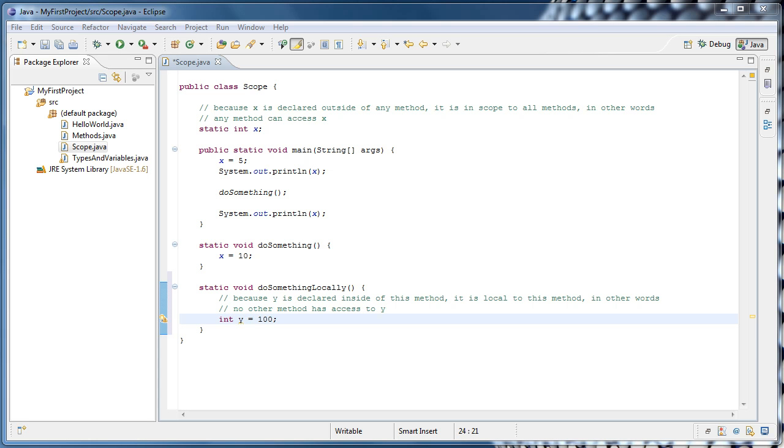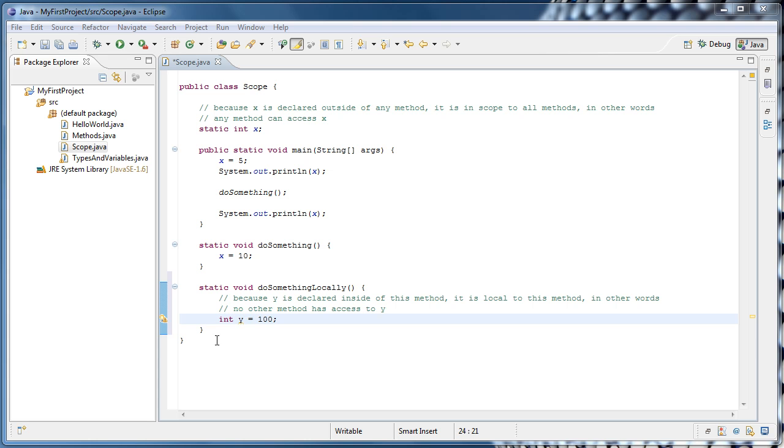Now eventually in these tutorials, we'll get to a point where we talk about something called stack frames, and look at how memory is allocated when you call a method, and you'll understand this much more. But for now, just understand that there are variables that are declared outside of methods that can be used throughout the entire class, and there are variables that you can declare inside of methods that are said to be local to that method.